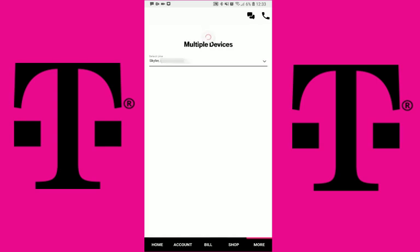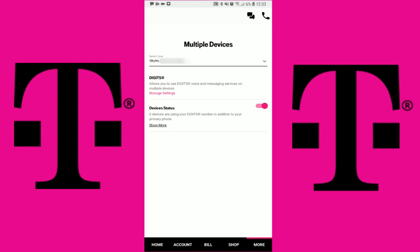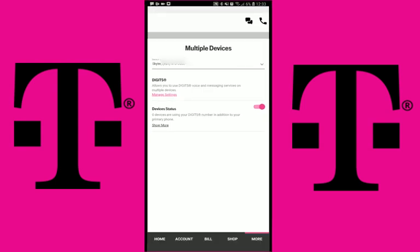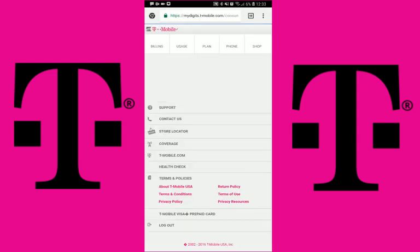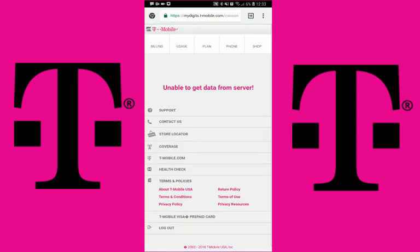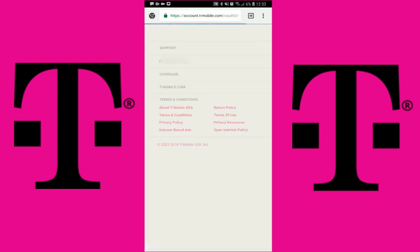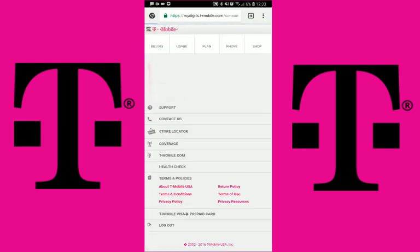Once in the Multiple Devices page, you will not yet see your Digit phone number. To activate it, you will need to click on the Manage Settings link. You will get a window that shows you are unable to access this page — this is because you are not currently logged into your T-Mobile account. You will just need to refresh the page and it should send you into a login screen.